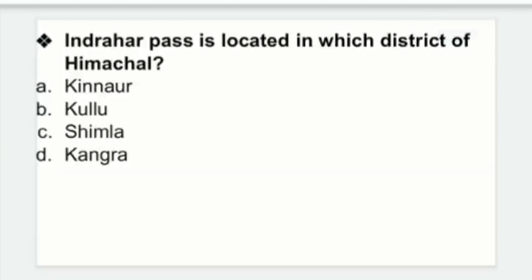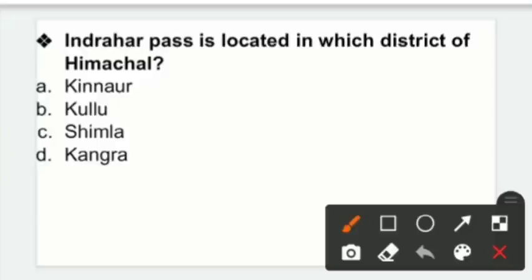Indra Harpaz is located in which district of Himachal Pradesh — Indra Harpaz Himachal ke kis district mein present hai? Options: Kinnaur, Kullu, Simla, Kangra. Right answer is option D — Kangra.